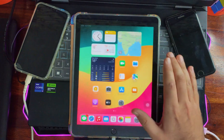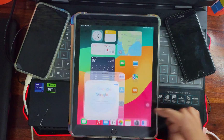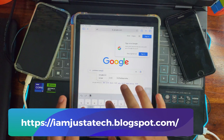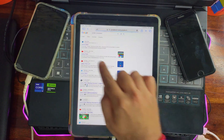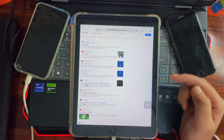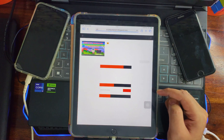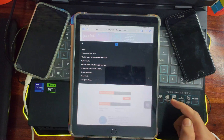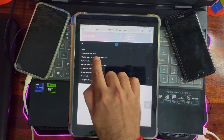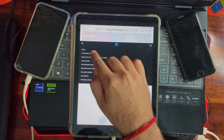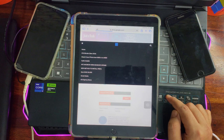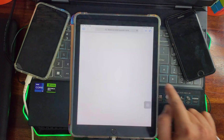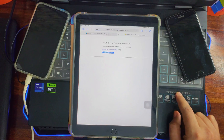Next, go to Safari and Google 'Just a Tech,' or type it directly to head over to my blog. You can also go directly using the address shown. From the top left, click the three lines and you'll find the 'OTA Update Latest 2024' option — tap on it and you'll be taken to a Google Drive link. Click 'Download Now.'